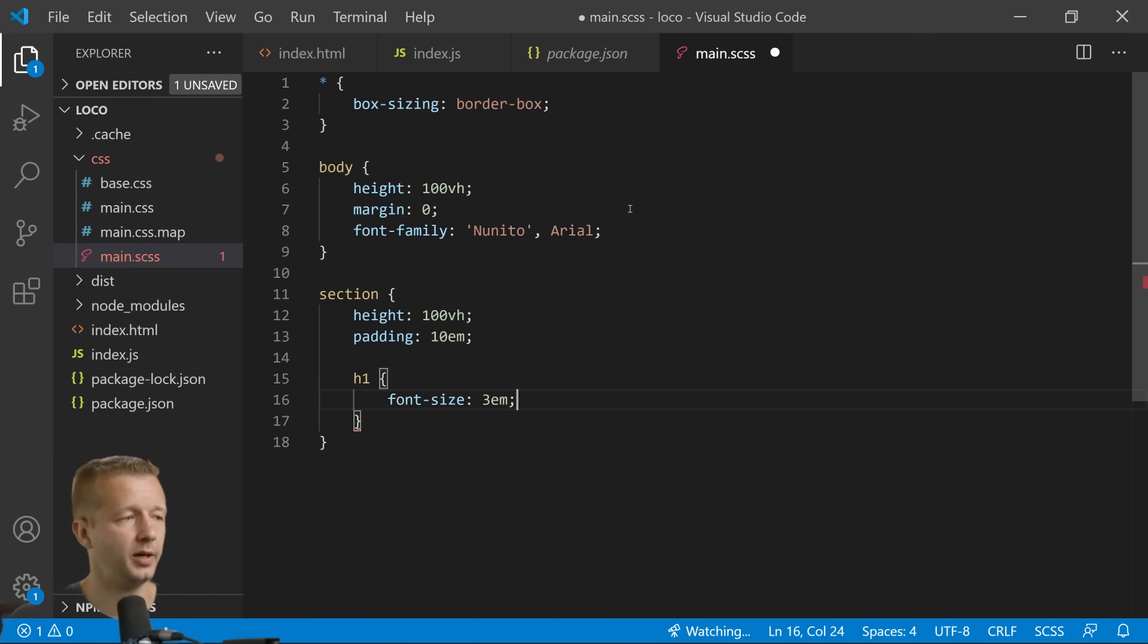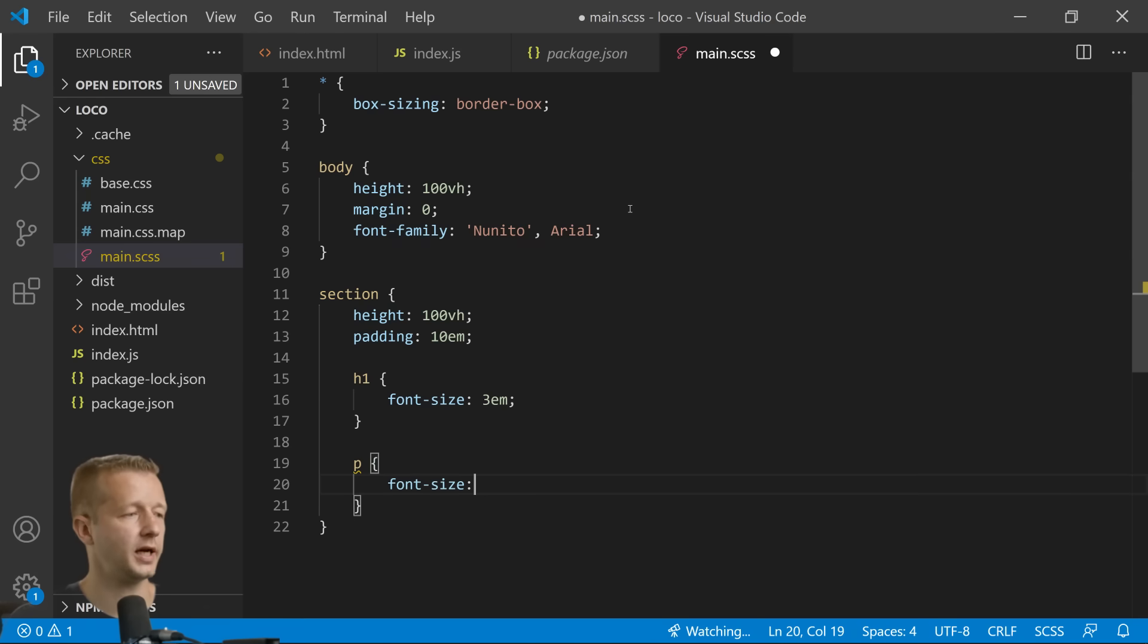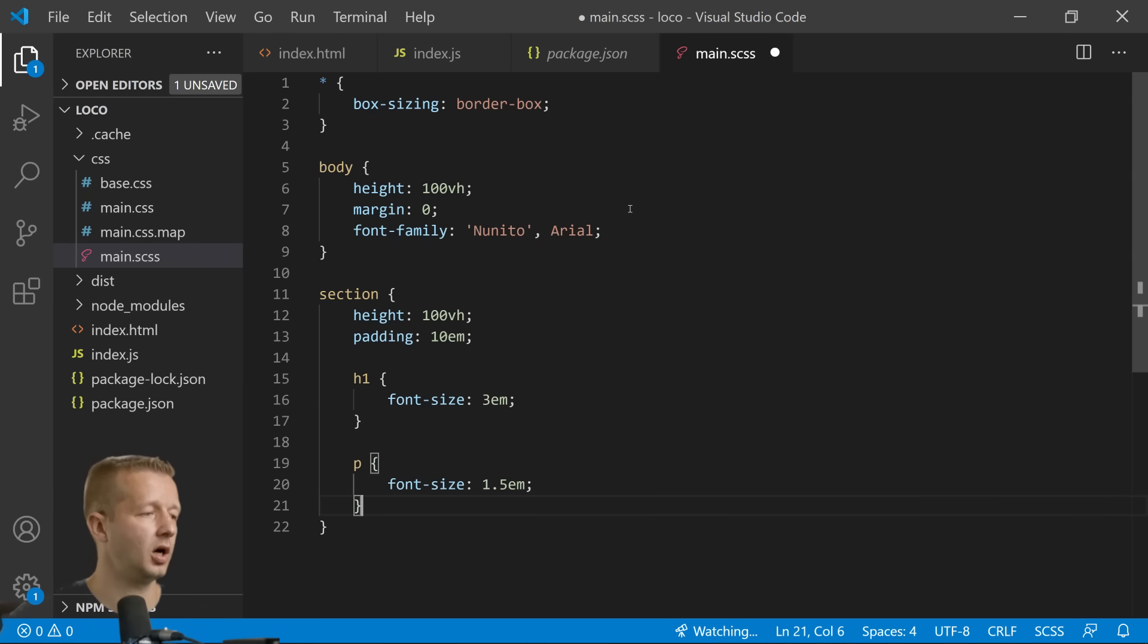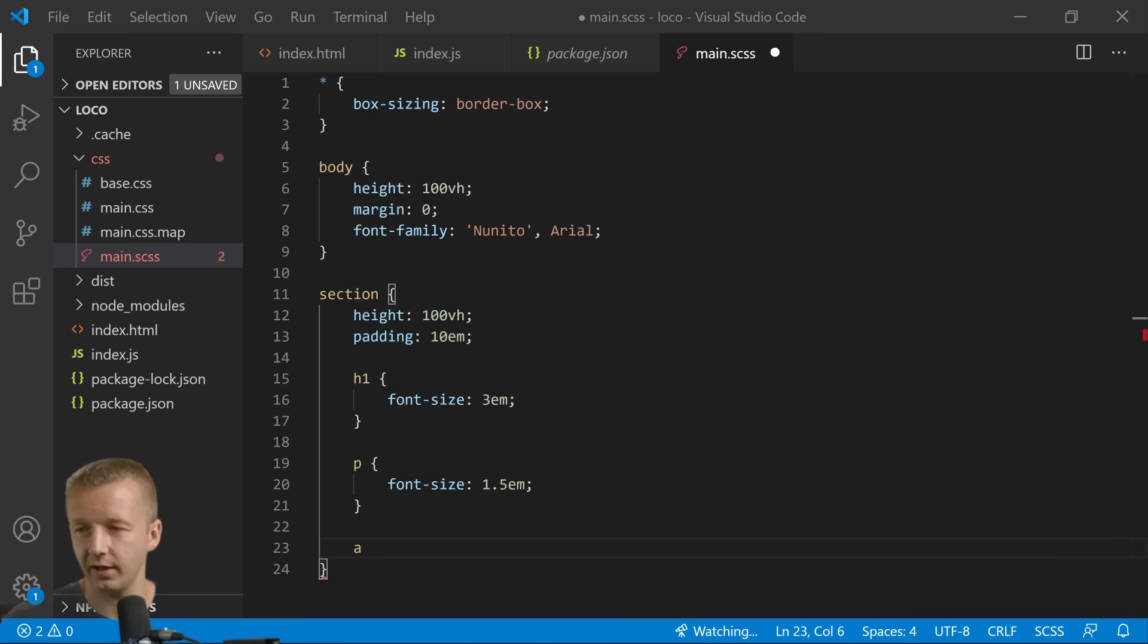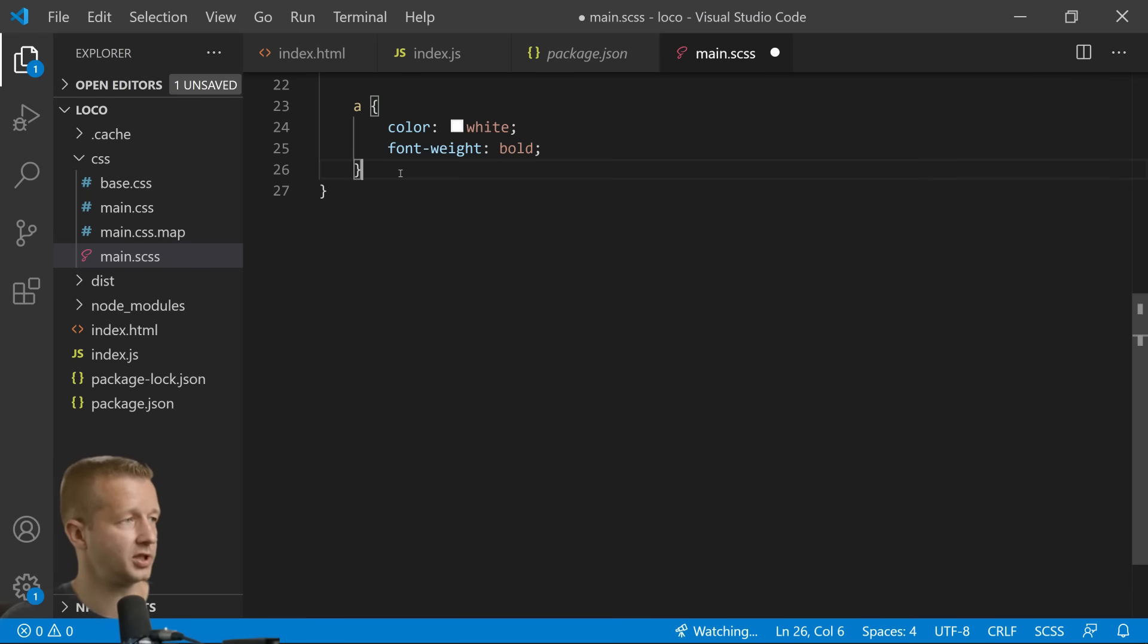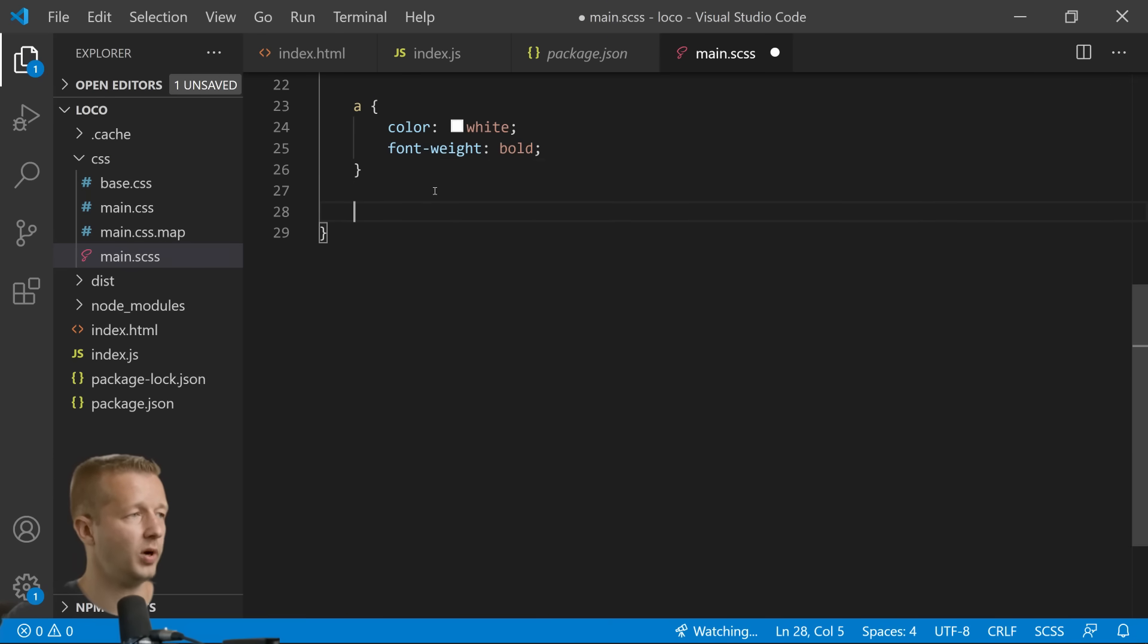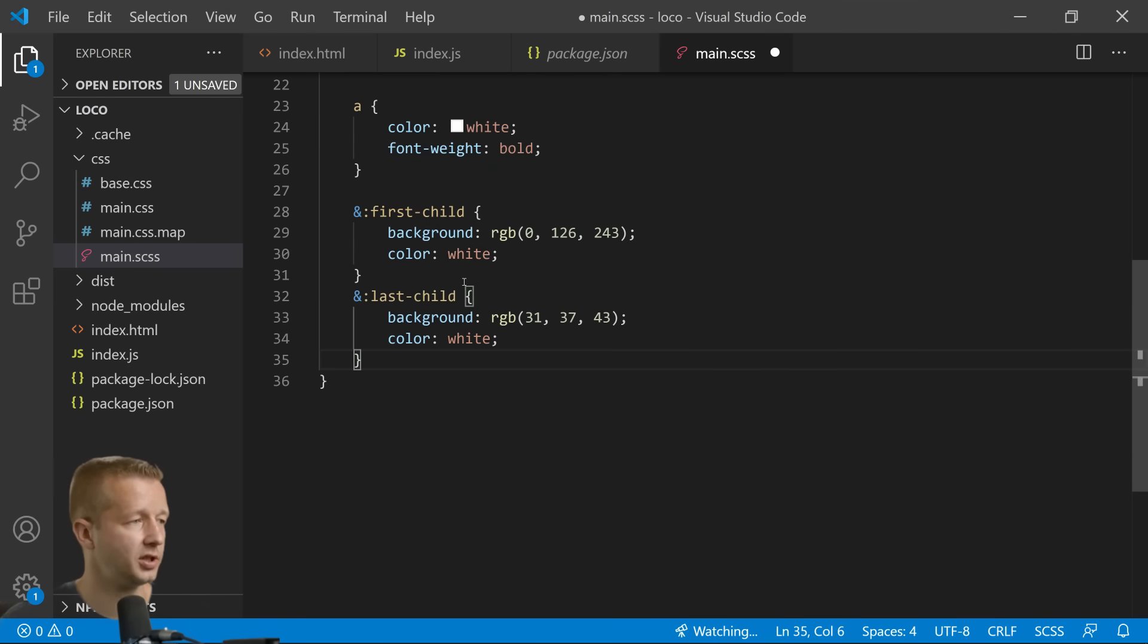Font size we're going to have is 3em units. Our paragraphs, let's font-size that just to 1.5em units. You know what, I don't have to, you guys don't care about this. We're just going to change the link color here to white, font-weight bold. And then we're just going to have the first-child and last-child of the sections here.